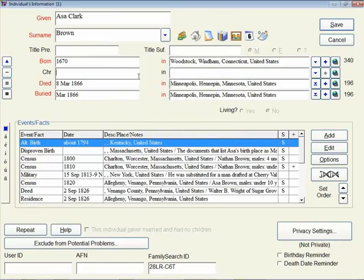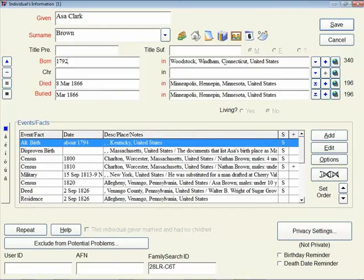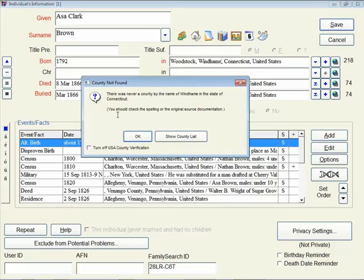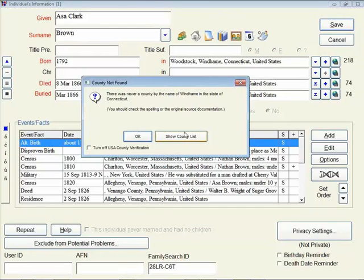The same thing, let's put this back to the right year, back to 1792. Let's say that I happen to misspell the name of the county, so Wyndham. I'm going to get a message from Legacy that tells me there was never a county by that name in Connecticut. And in parentheses, we suggest that you should check the spelling or go and check your research. You'll see that we also have this button here that says Show County List.